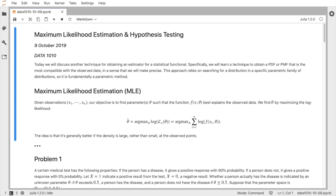Maximum likelihood estimation is an approach to choosing a model out of a family of parametric models. We have a family of either density functions or probability mass functions, where x represents the possible values of the random variables and theta represents the parameter in the model. Note the semicolon notation — theta is just a parameter, an unknown value, and we're not giving it any sort of probability measure. We want to find the value of theta such that the data we observe is best explained in some sense.